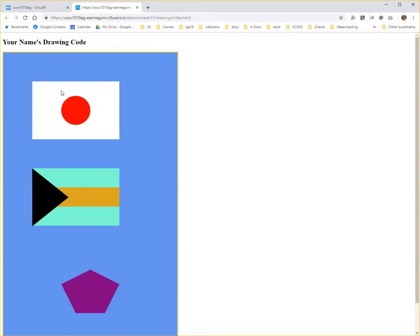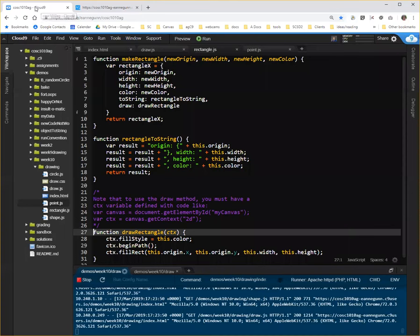This time we're going to convert our make rectangle function into an actual rectangle constructor. So here we have the code from rectangle.js, basically the solution to last week's coding problem.